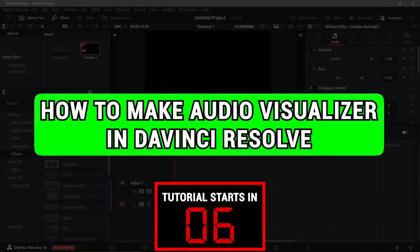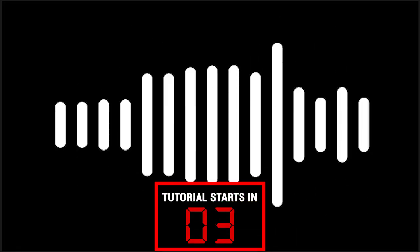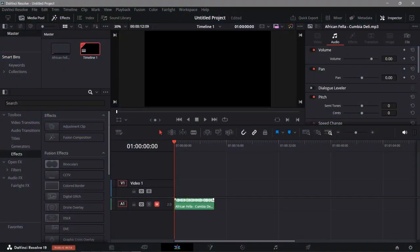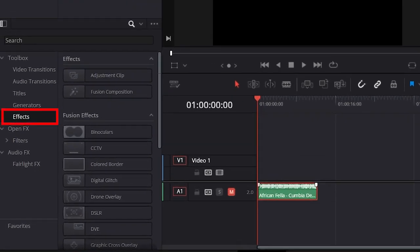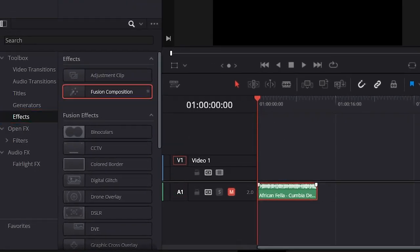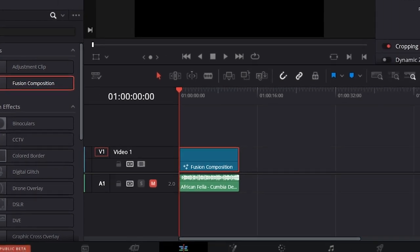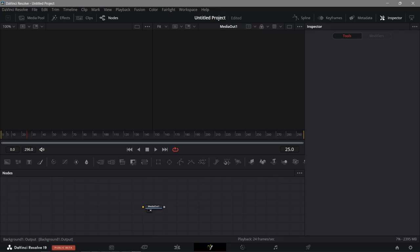How to make an audio visualizer in DaVinci Resolve — make sure to watch this video until the end so you don't make any mistakes. To get started, I have added my music and I'm going to open the Effects panel, add a Fusion Composition, and make sure that the duration is the same as our audio. After doing so, we'll head over to Fusion.